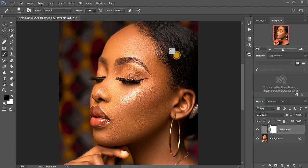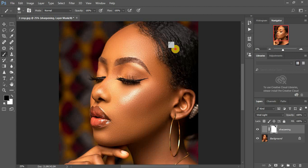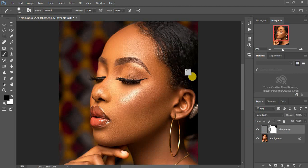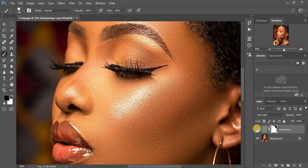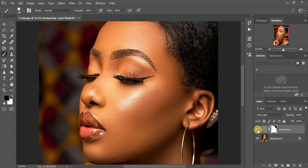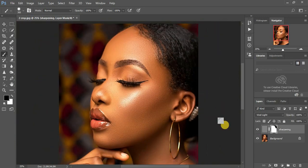Increase your brush size and paint over the area where you want to eliminate the sharpening. Before and after — we've gotten rid of the sharpening in the hair area, while the skin has remained sharp.